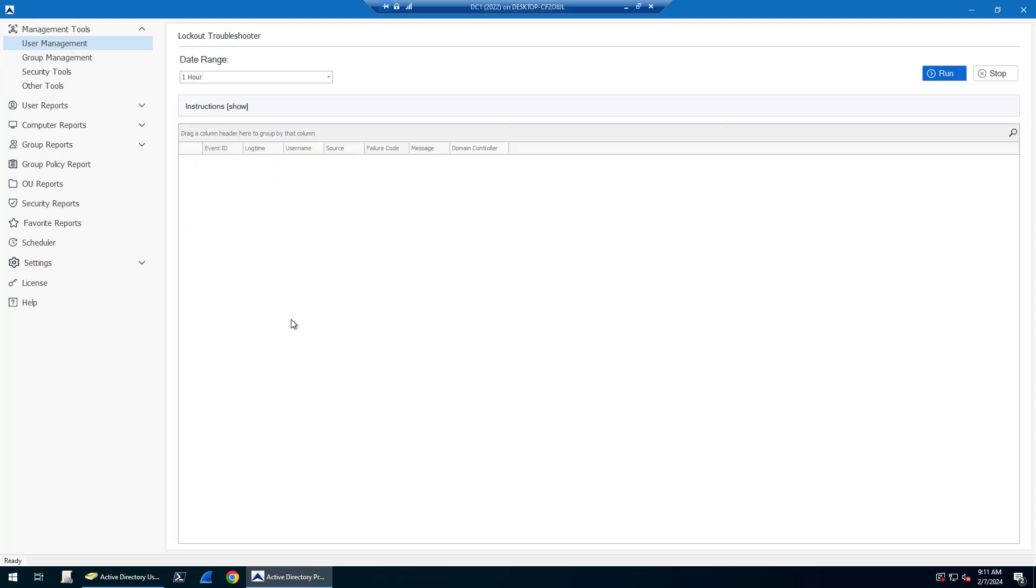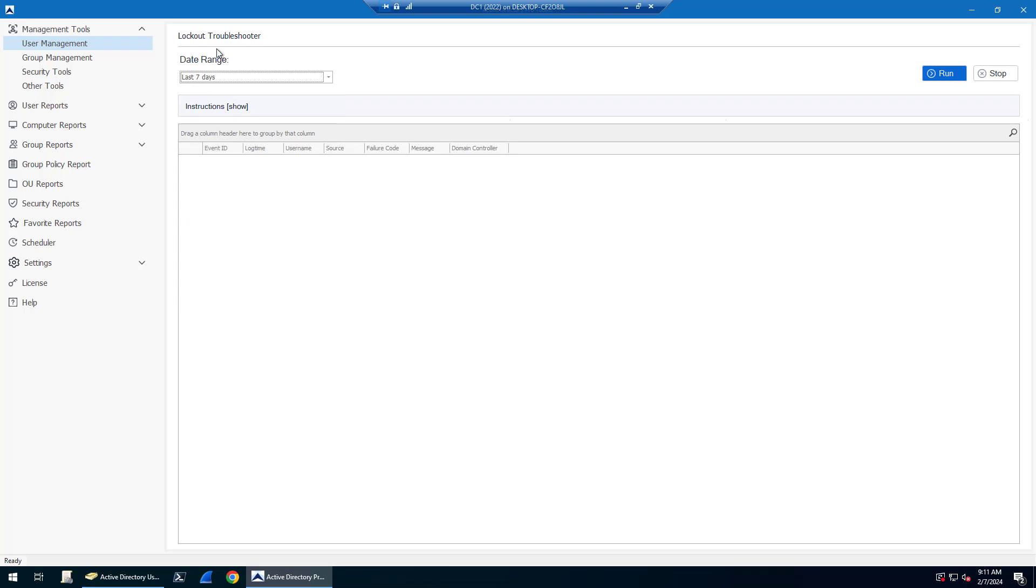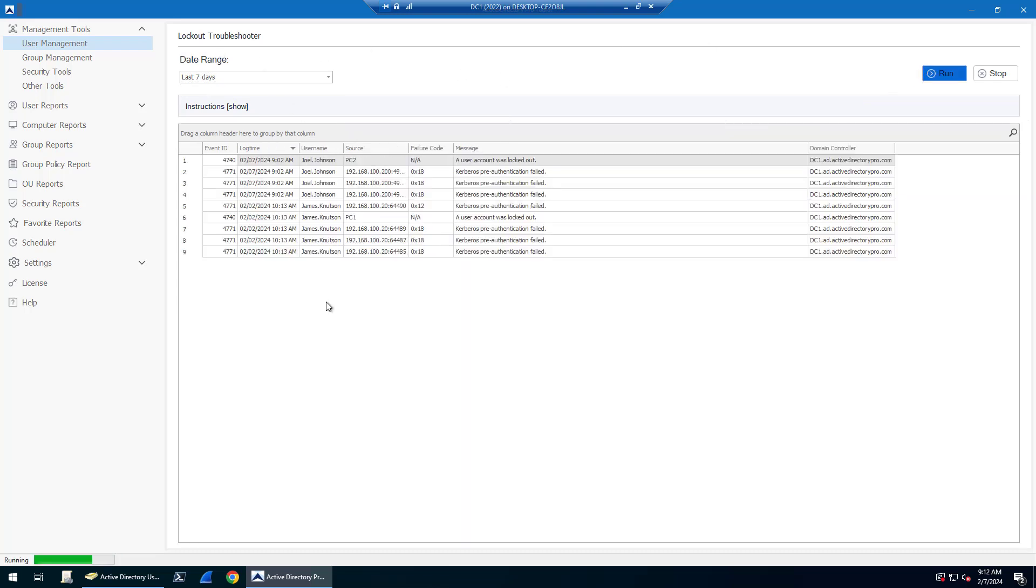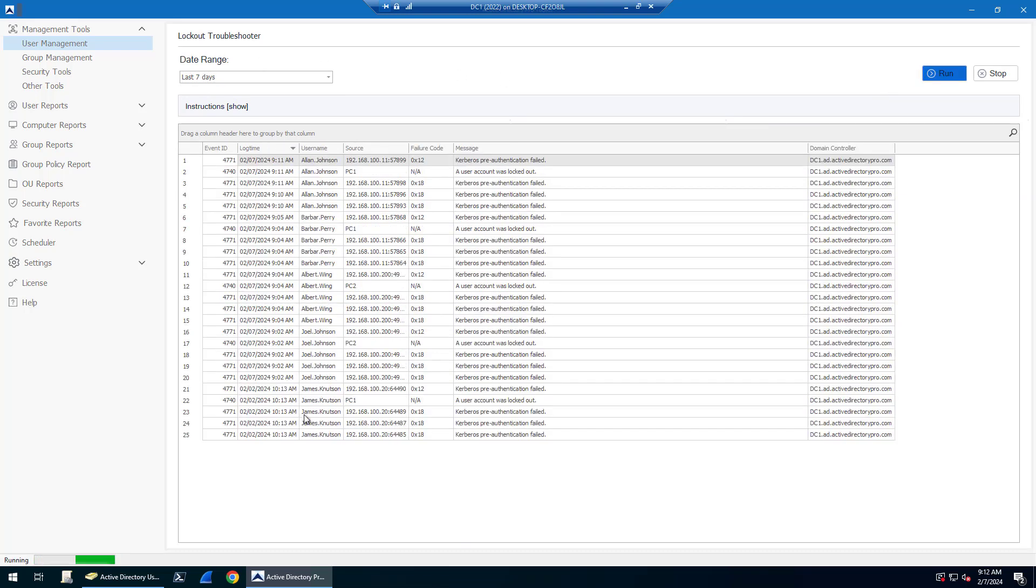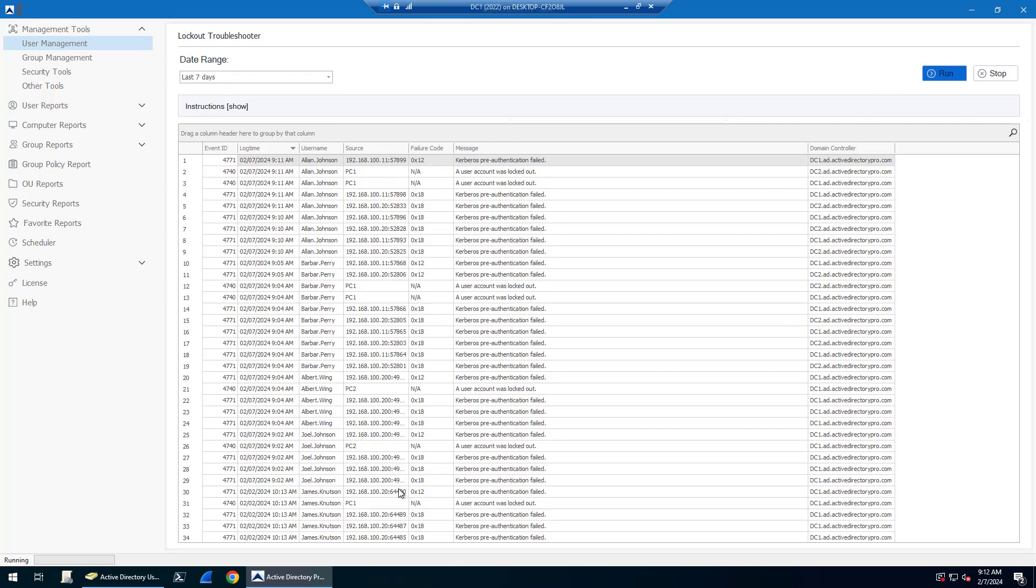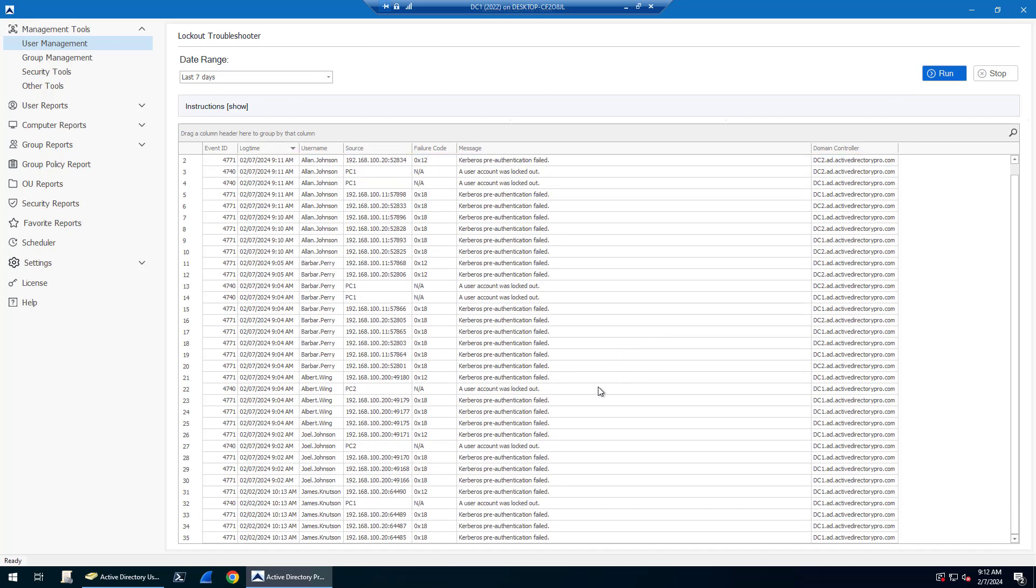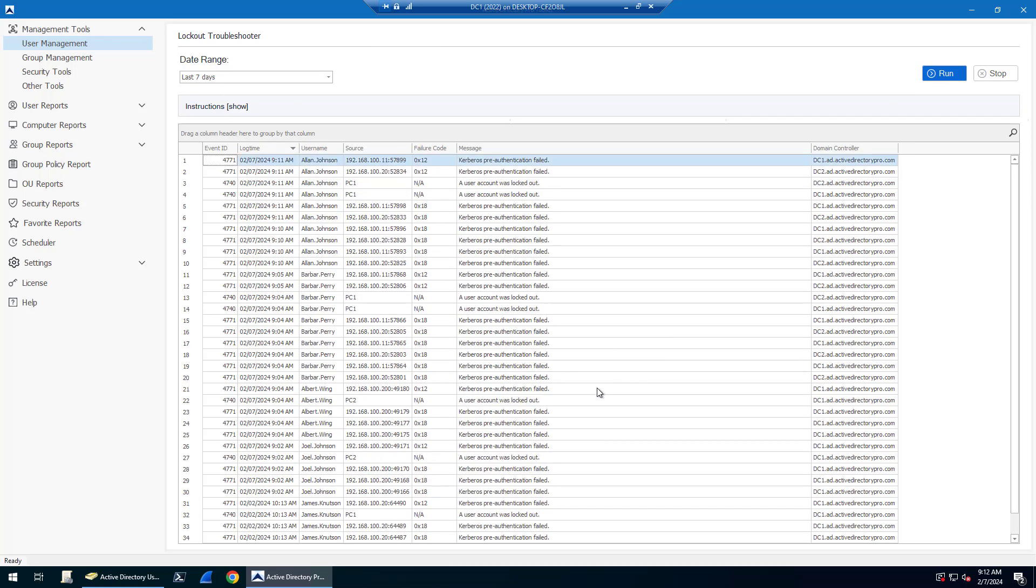Very, very useful tool. And again, you can change your timeframes here. The point of that is you may have a lot of logs and this could take a while to load everything. You can see there, I got quite a few. But this is going to grab the events 4771, 4740 from all your domain controllers and show you the lockout failures for the Kerberos pre-authentication fails and then the lockout events.